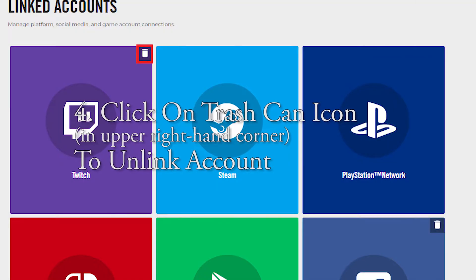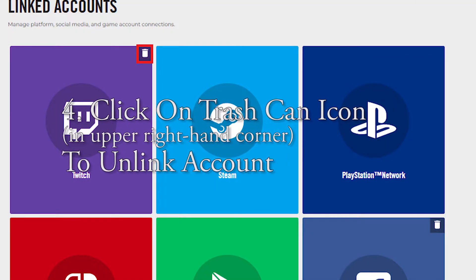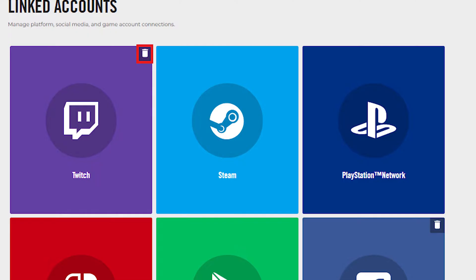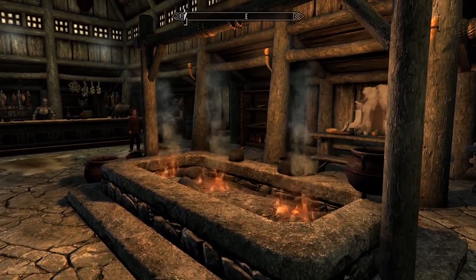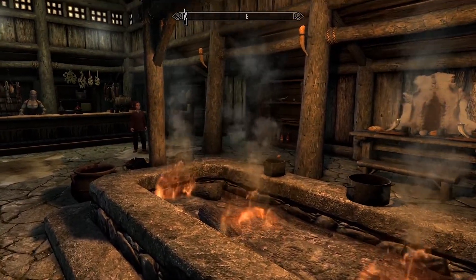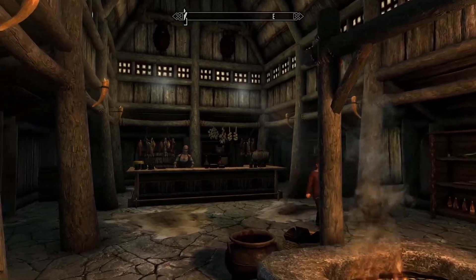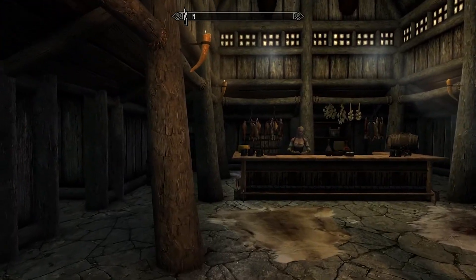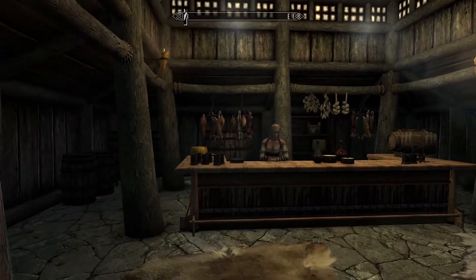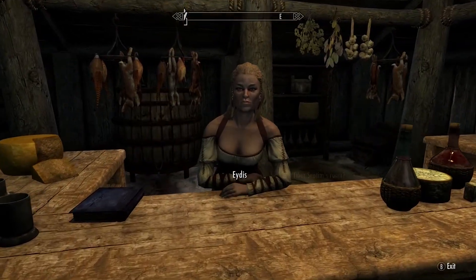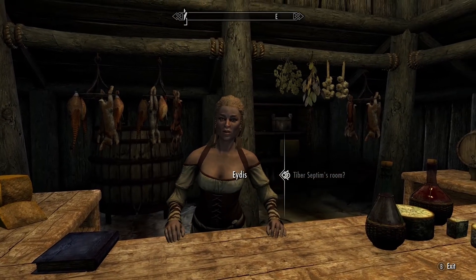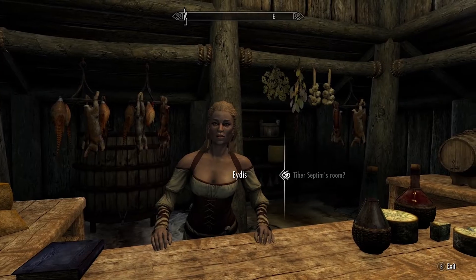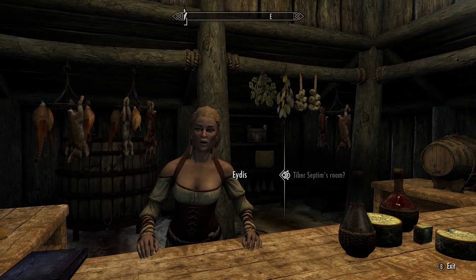Number four: unlink whatever account you're having trouble with by selecting the trash can icon in the upper right-hand corner. Bethesda will try and scare you with a warning, making it look like you'll never be able to access the account you're unlinking again, but it's all rubbish. That's coming from someone who went through this process and knows that all of your items will still be there. Absolutely nothing is deleted — it is simply unlinked. Honestly, shame on Bethesda for trying to scare people into making unlinking seem far worse than it actually is.